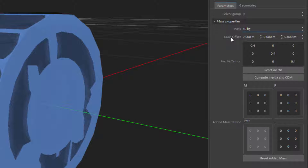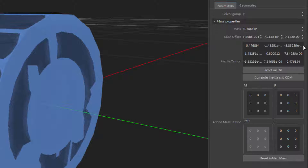Then we have parameters to specify the center of mass offset and the inertia tensor. Each of these can be specified manually — you can enter the exact center of mass offset if you have that calculated from the real machine design, and the same for the inertia tensor. Or we have a button that can automatically have Vortex compute the inertia and the center of mass. Pressing that button, it calculates the entire matrix as well as the center of mass offset.